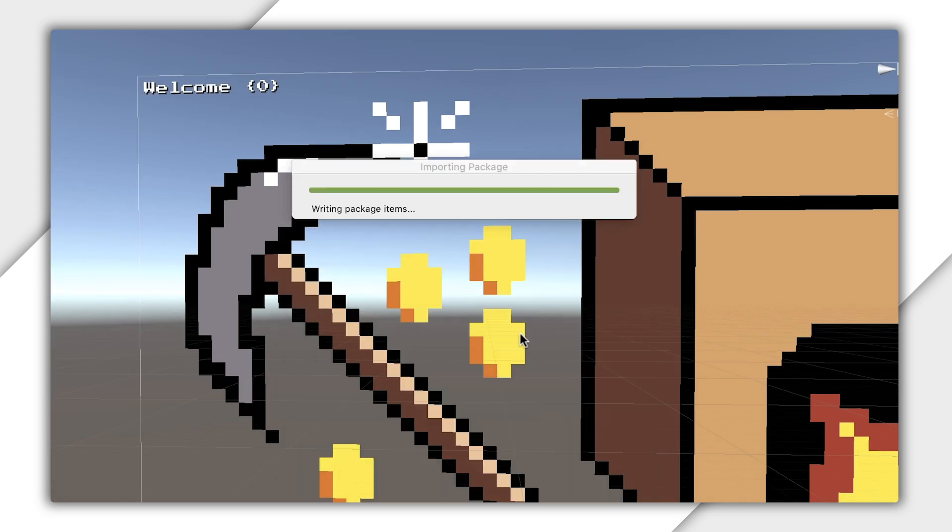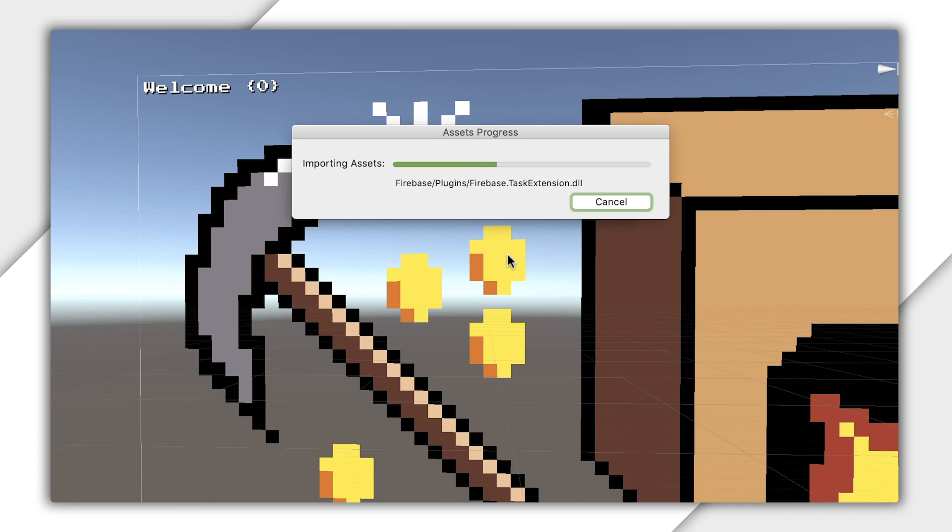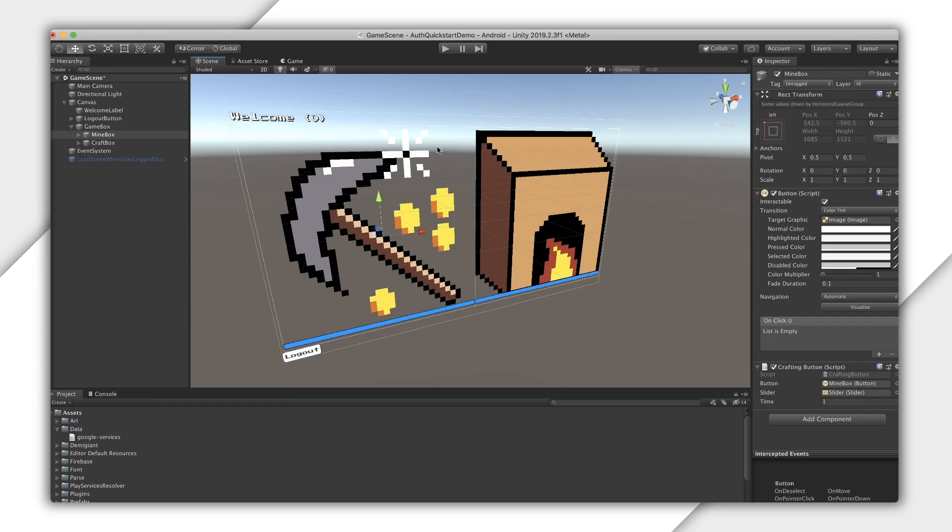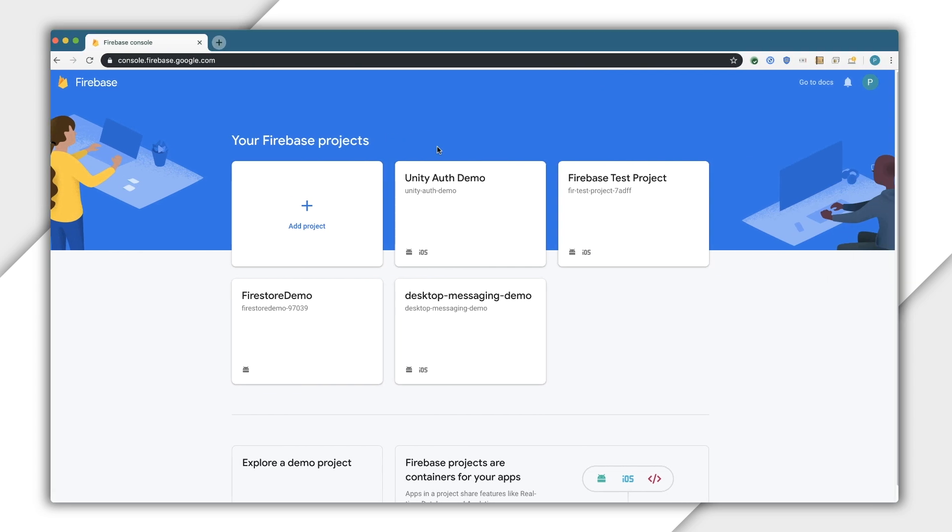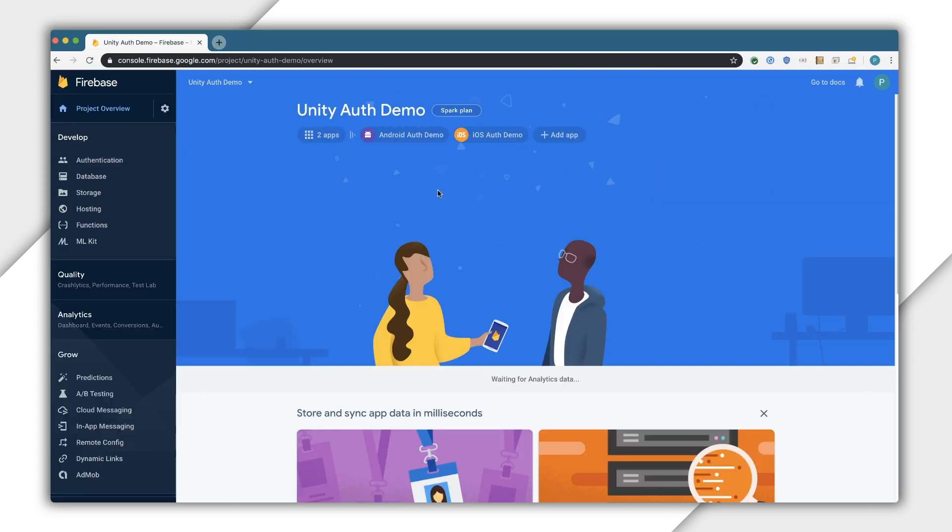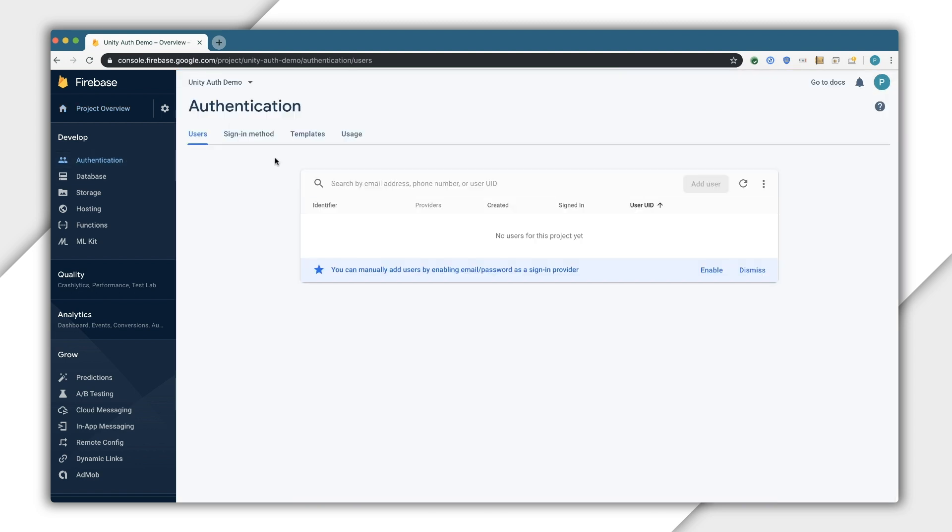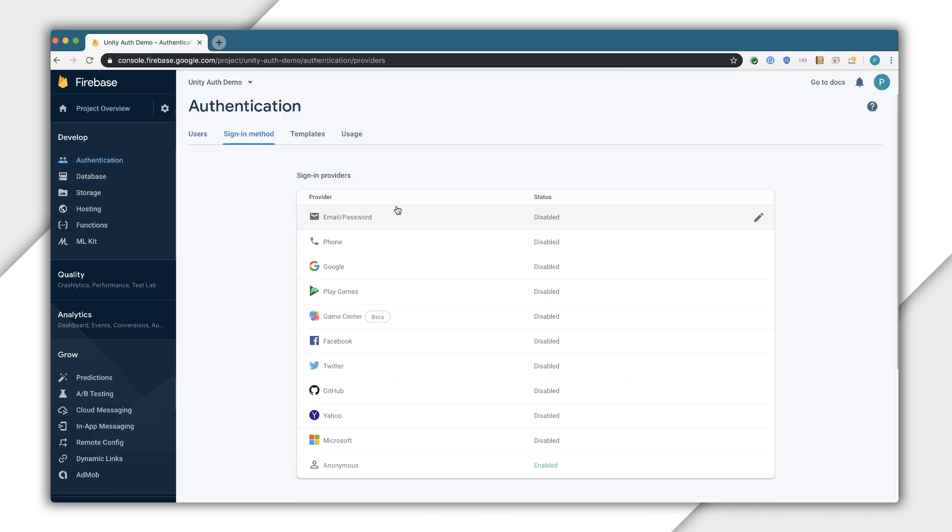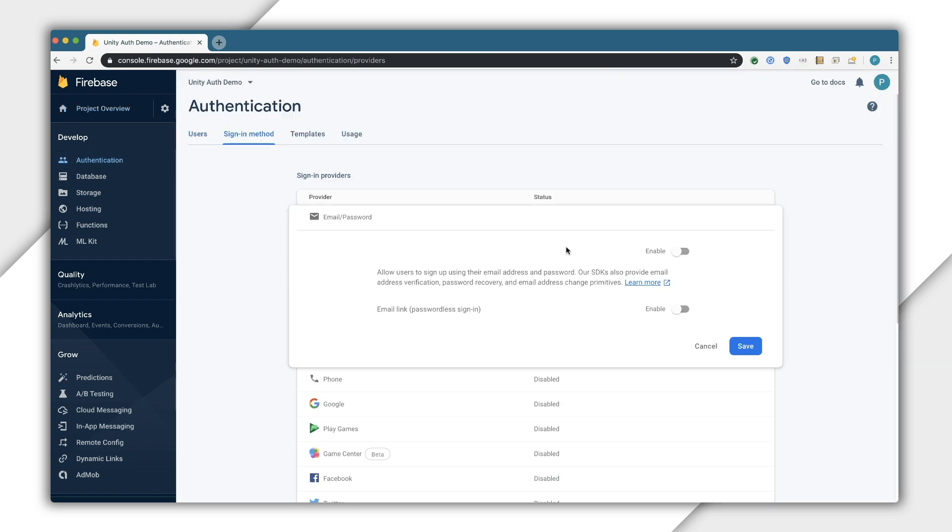Next, I want to enable email and password authentication in the Firebase console. I'm going to head on over to the Firebase console, select my project, head on over to the authentication section, then select sign-in methods. Then, I flip the switch here to enable email password sign-in.